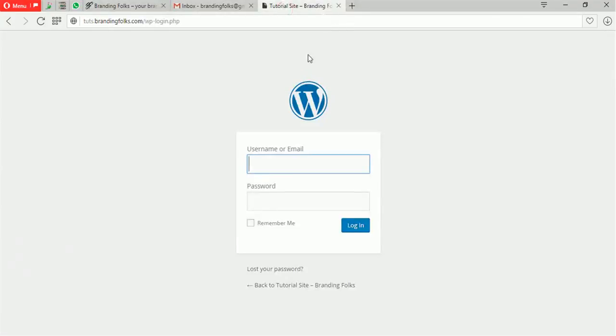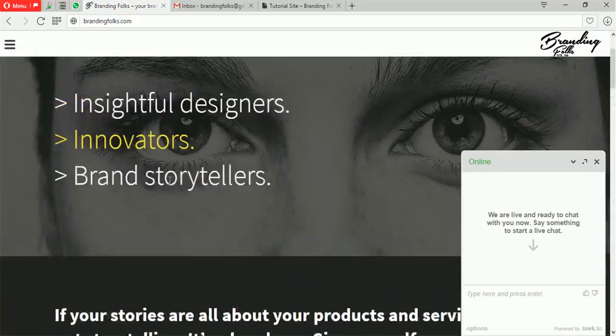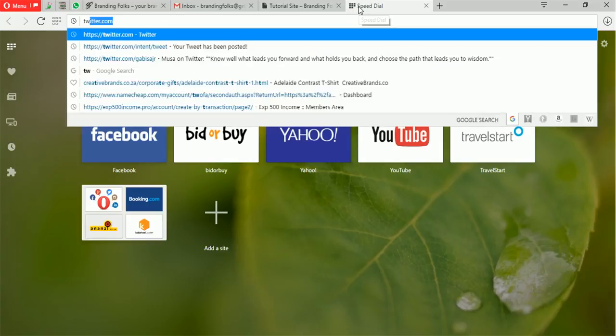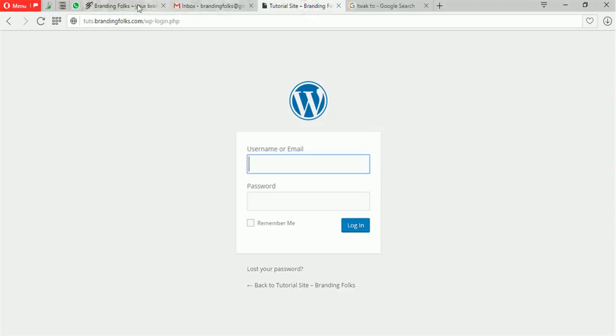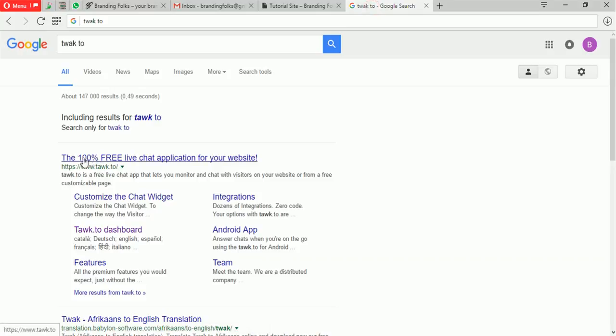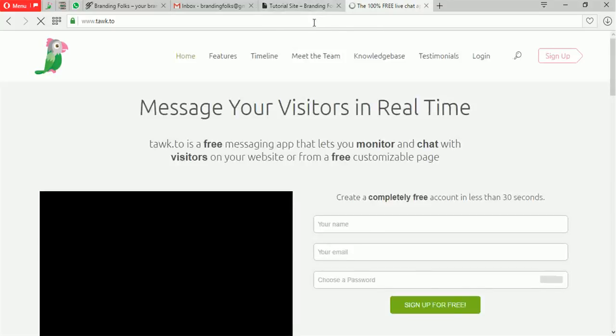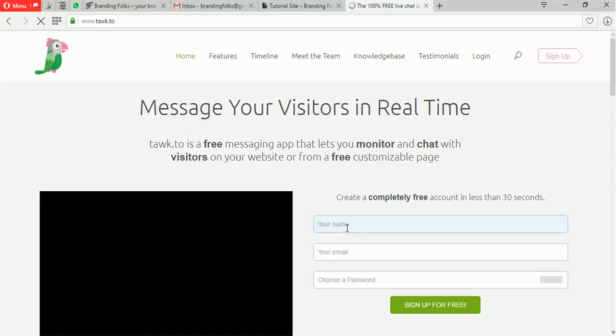I'm going to go straight to the Tawk.to site. This is our site — we are insightful designers. I'm just doing this to show you guys that I'm actually doing a fresh setup. Tawk.to is a 100% free live chat application, which is true. You can just click there to create an account. I'm gonna show you step by step from the creation of an account to actually integrating the add-on into your site.